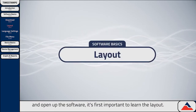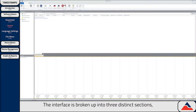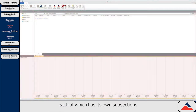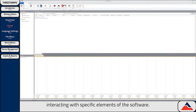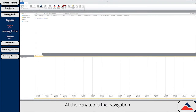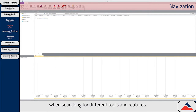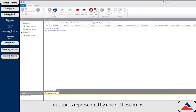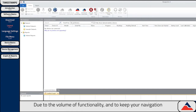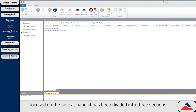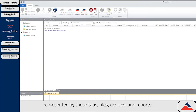Once you've installed and opened up the software, it's first important to learn the layout. The interface is broken up into three distinct sections, each of which has its own subsections and is specialized towards interacting with specific elements of the software. At the very top is the navigation, which is the key point of reference when searching for different tools and features. Just about every available function is represented by one of these icons. Due to the volume of functionality, and to keep your navigation focused on the task at hand, it has been divided into three sections represented by these tabs.